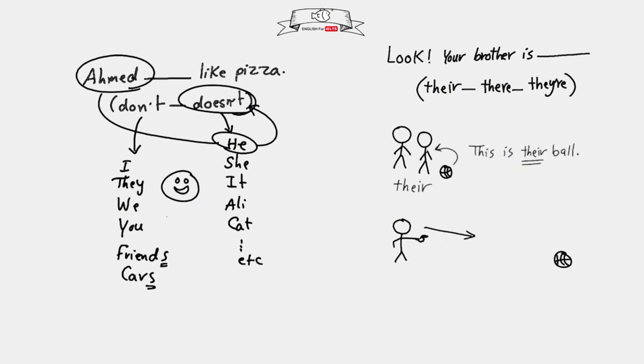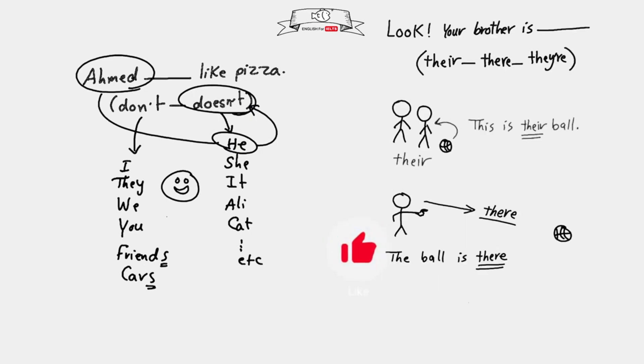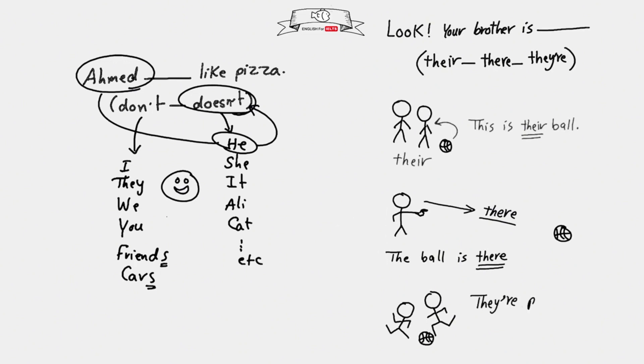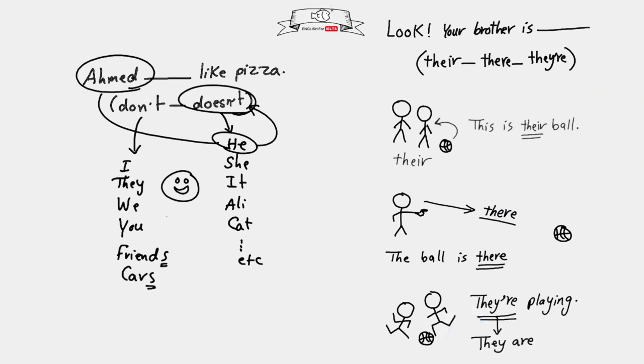Here the boy is looking at the ball over there. We use there, T-H-E-R-E, to say the ball is there. Clear? Here the boys are playing football - we say they're playing. We use they're with apostrophe R-E in the end, which is the short form of they are.